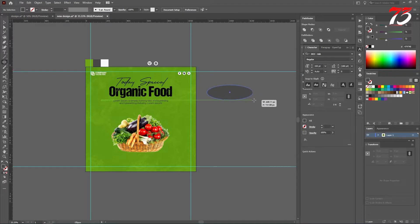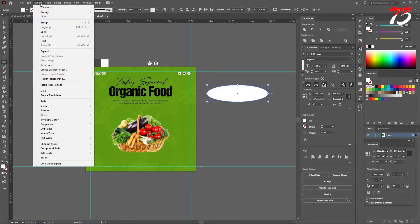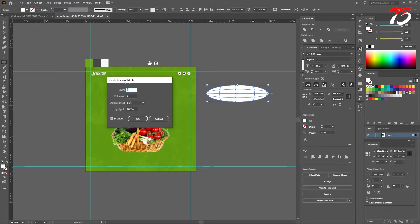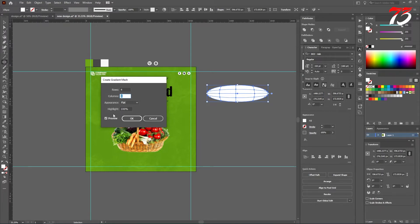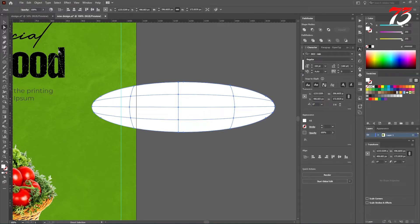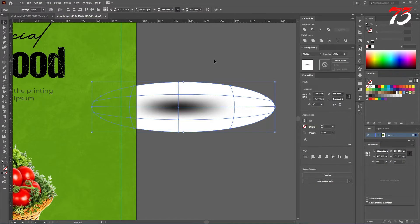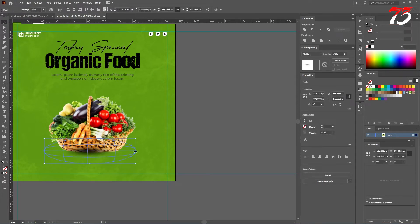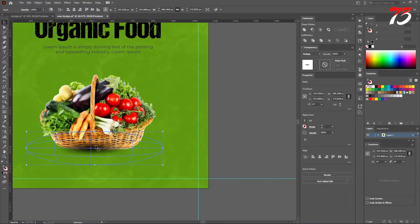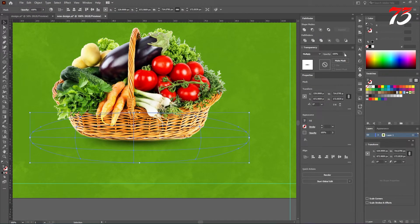For that I'll create an ellipse like this and put white color. Then go to Object > Create Gradient Mesh. I'll create a 4 by 4 — 4 rows, 4 columns — flat, and highlight 100%, and click OK. With the direct selection tool, click on the middle anchor point and give it the black color. Also now we need to change the blending mode to Multiply. It looks perfect. So I'll put it over here, of course behind the image. If it looks too rough you can always bring down the opacity. It looks better.